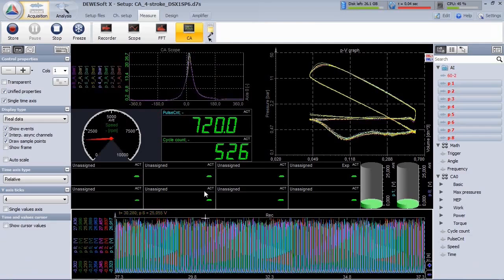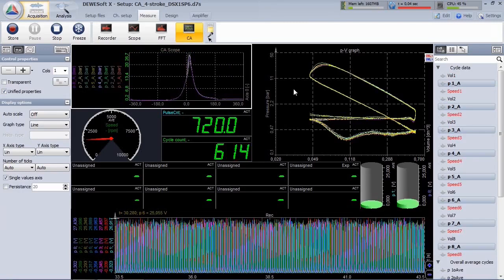The combustion scope shows an angle-based plot of the cylinder pressures, and the combustion PV diagram shows pressure versus volume.